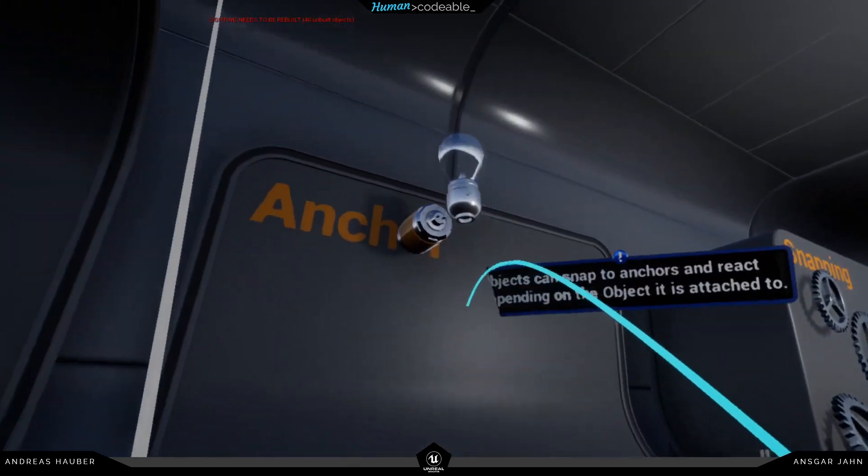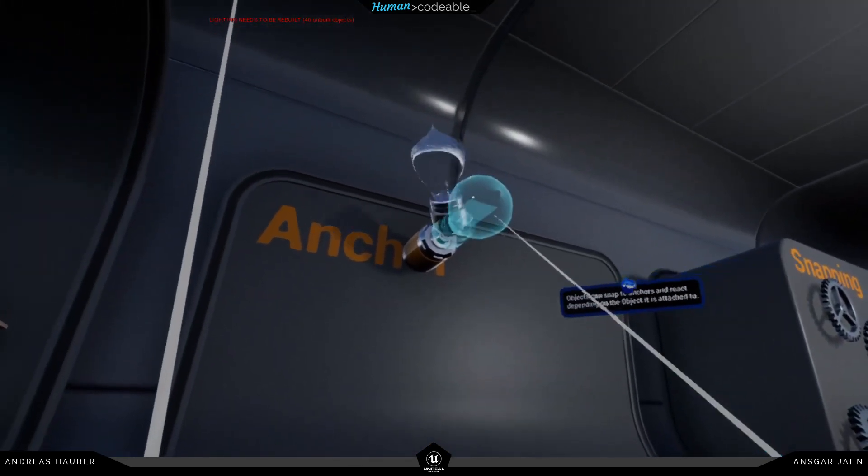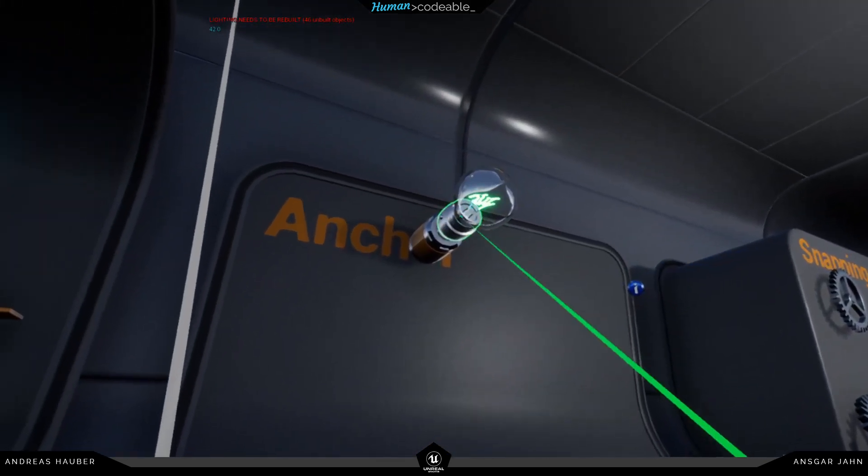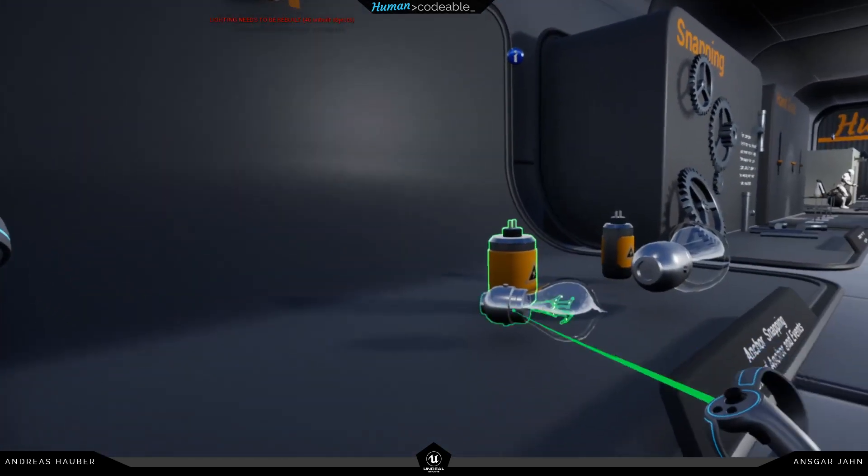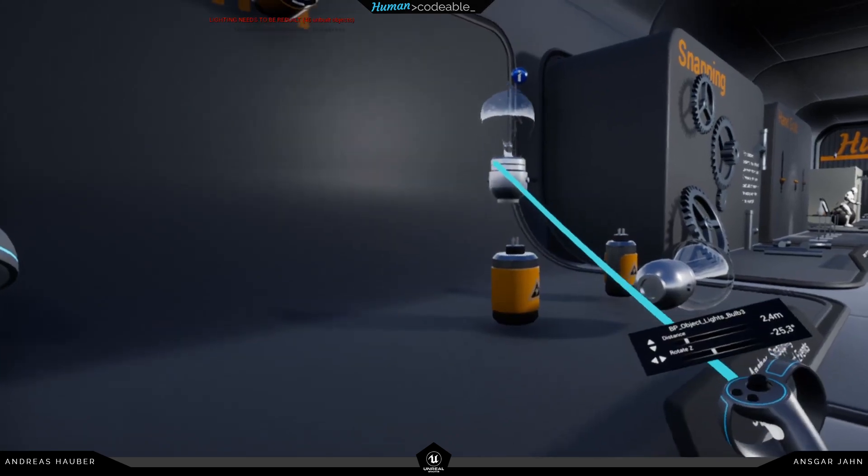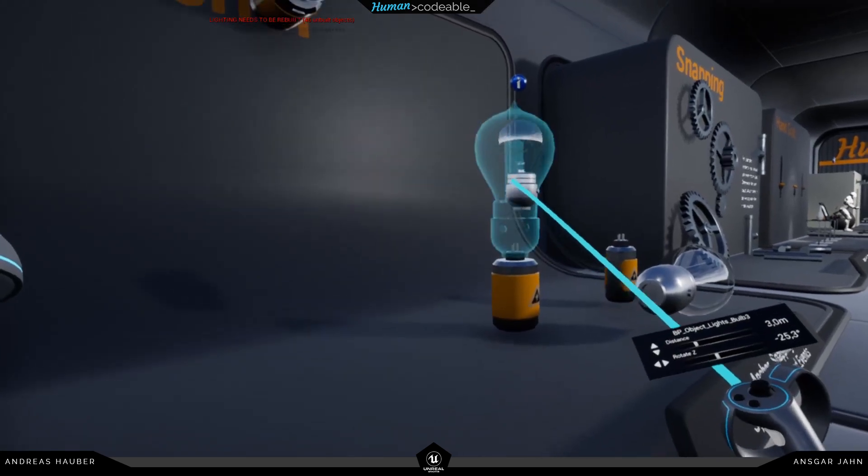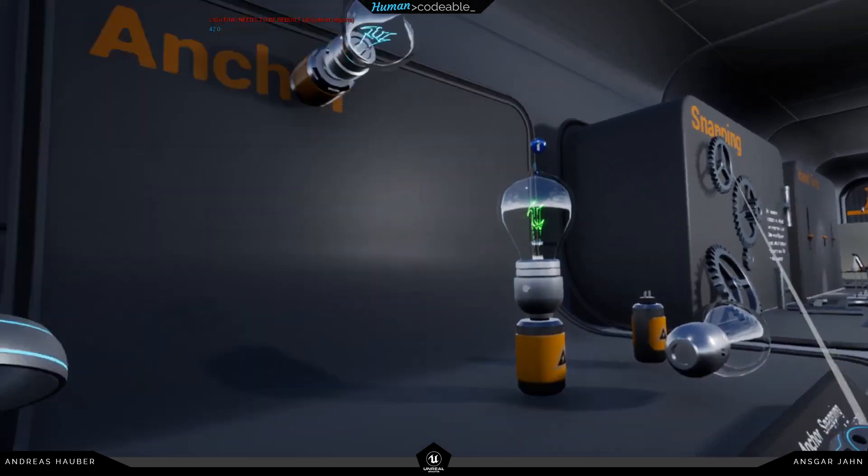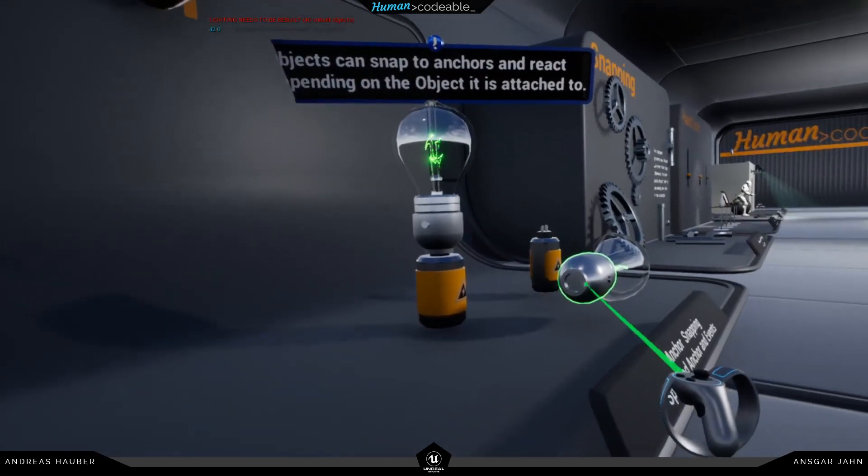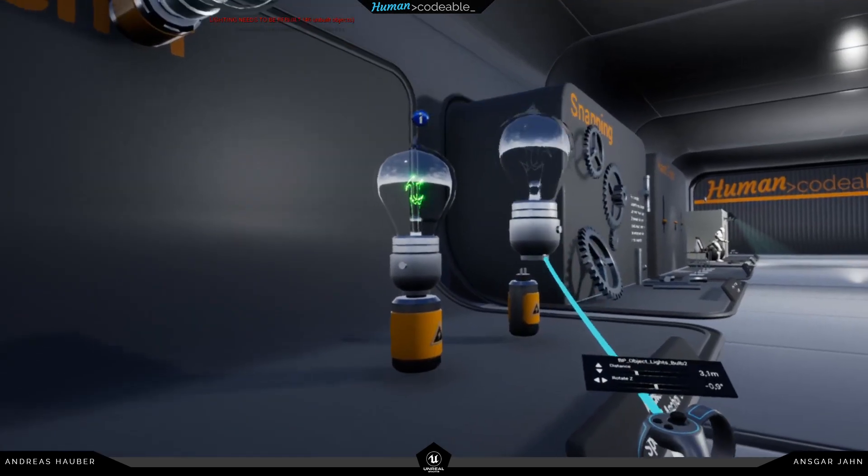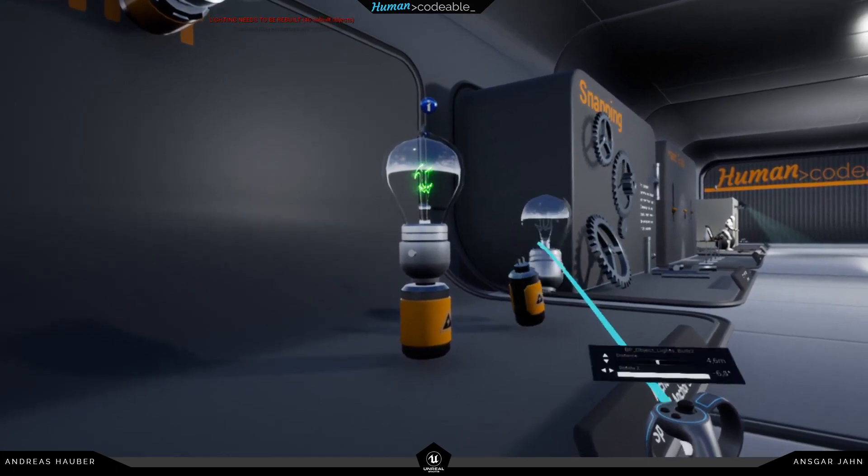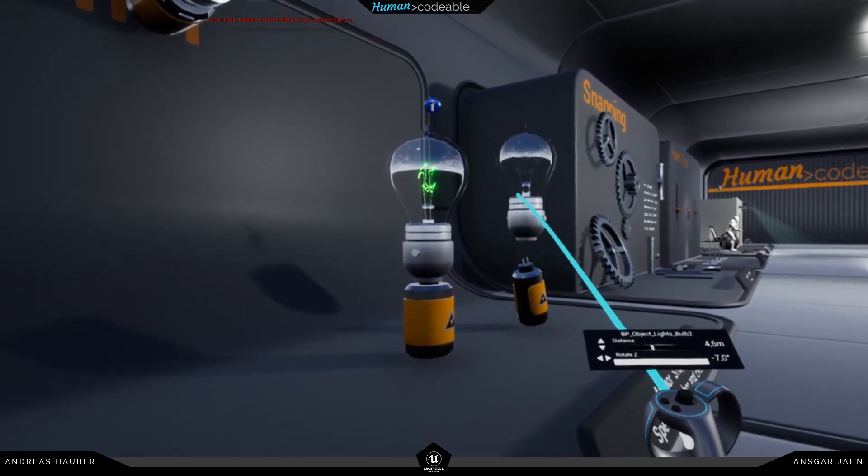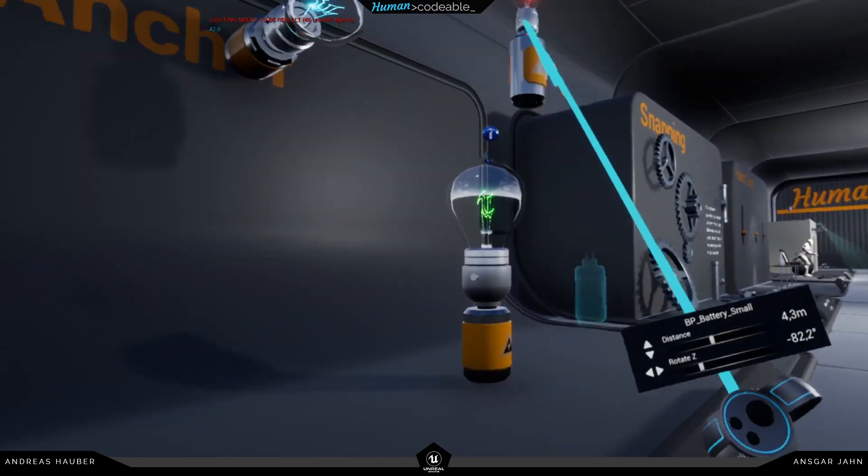If I grab the light bulb again you can see now it's off, and if I snap it again it's turned on. And you may also notice that the scale is being changed.